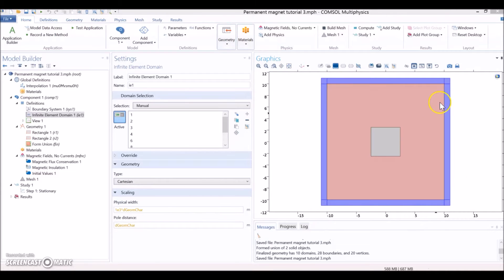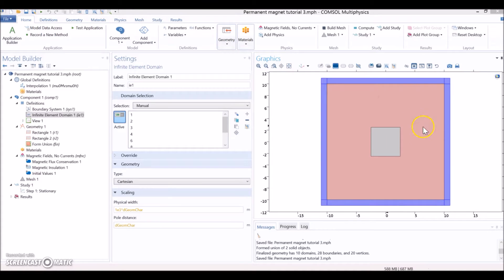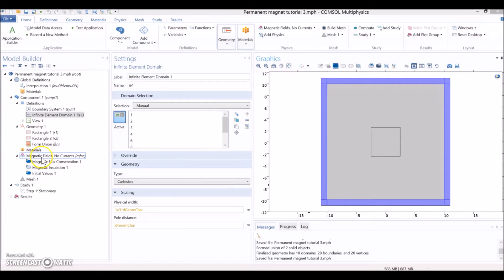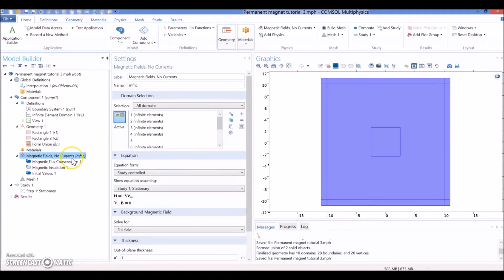After drawing the geometry and defining the magnet in the middle, the air surrounding the magnet, and the infinite layers, we are going to load the magnetic properties. So, we go to Magnetic Fields, not Currents, MFNC - that's going to be the module.